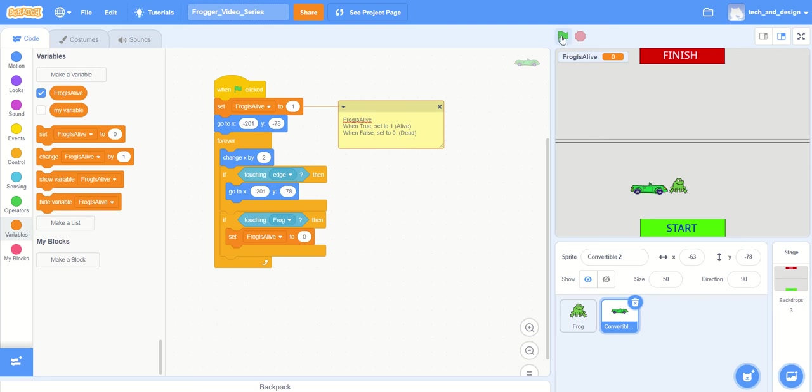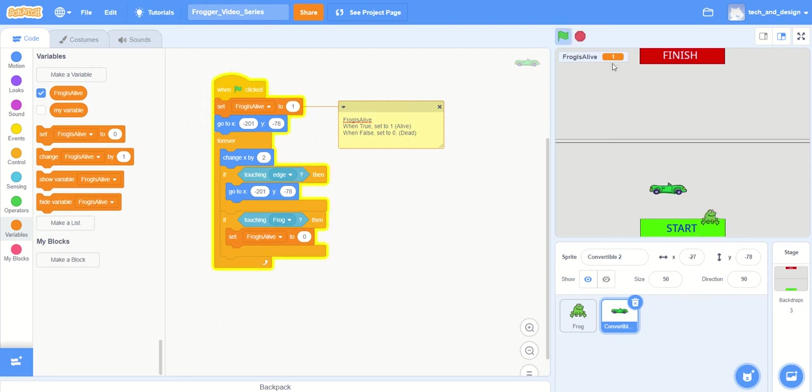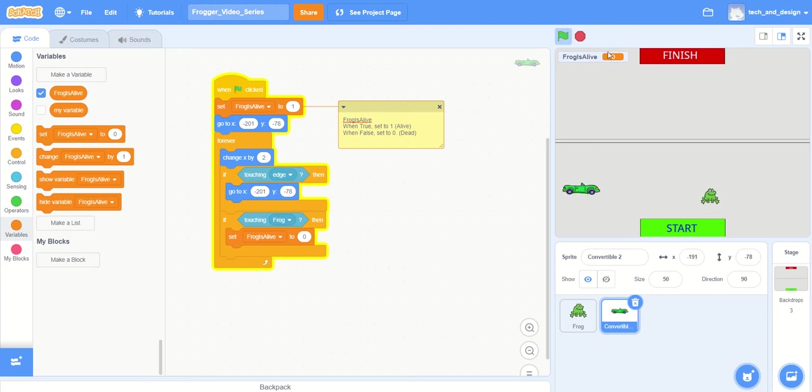Now in our last video we made the code so that at the very beginning of the game the frog is alive, and if the frog goes up and touches the vehicle, then the frog is alive is now set to zero. Whereas at the beginning of the game it was set to one.